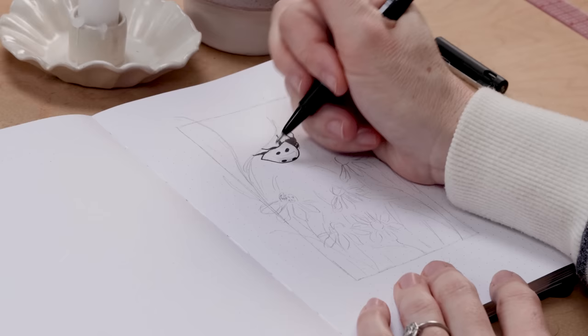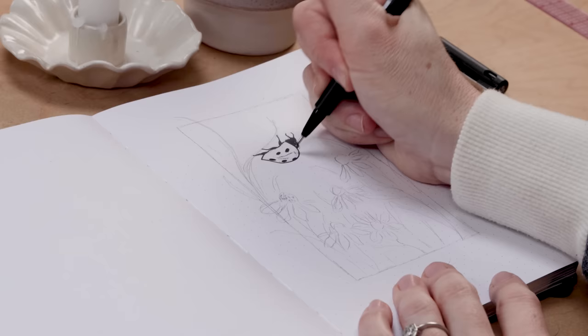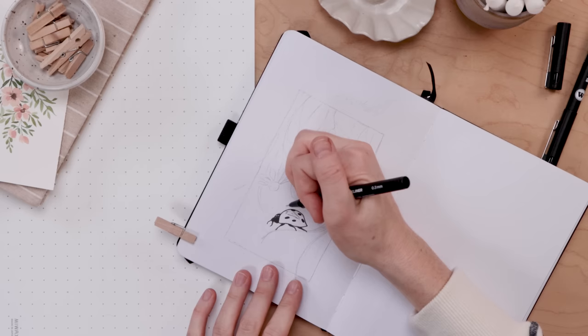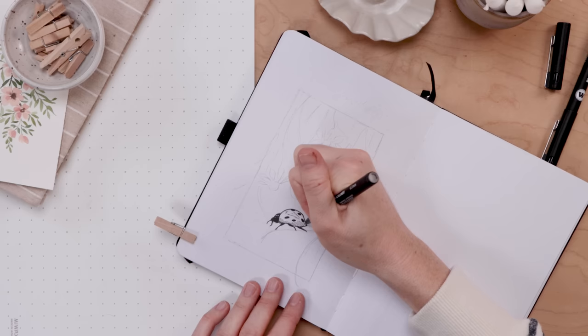So at this point, if you want to grab a fine liner, I'm using the 0.5 millimeter nib. This is the mulatto black liner. And I'm going to start with the ladybug. And I'm just going over her, filling in my contour drawing. I'm going to do a really dark true black on the head and the legs and the spots.